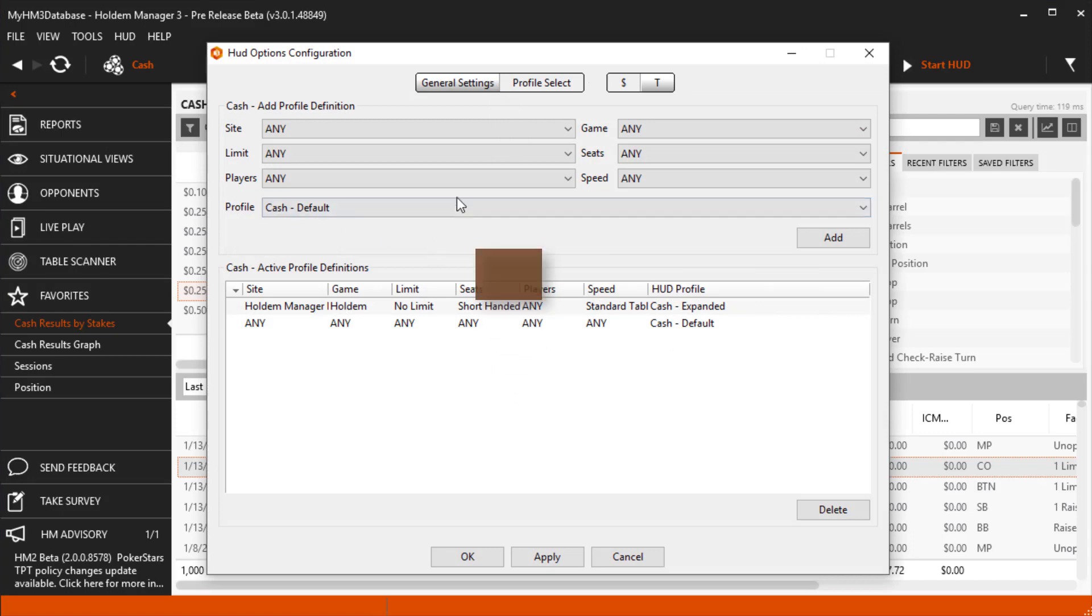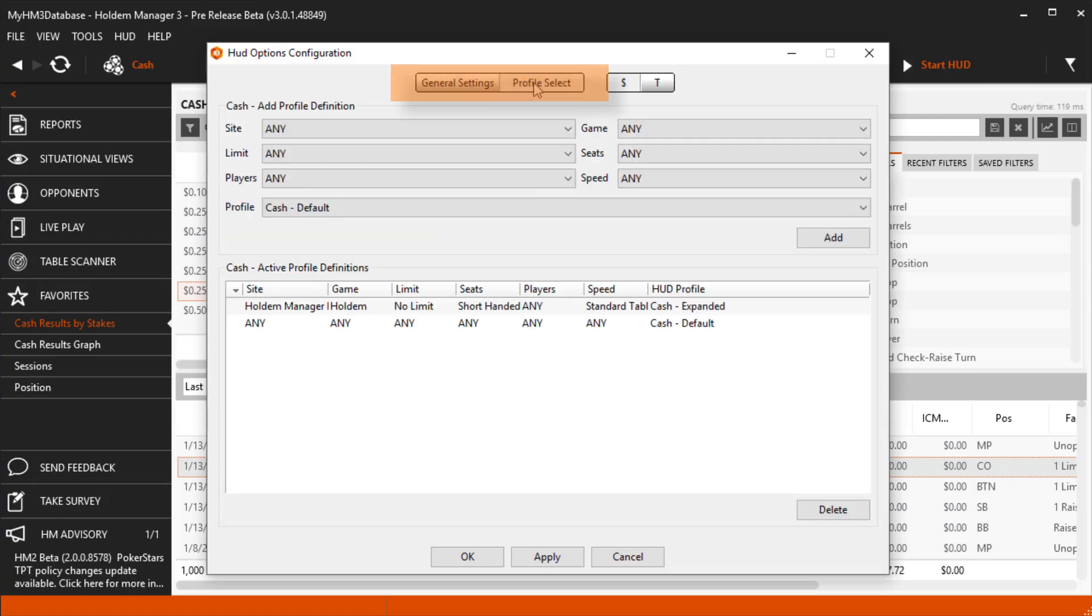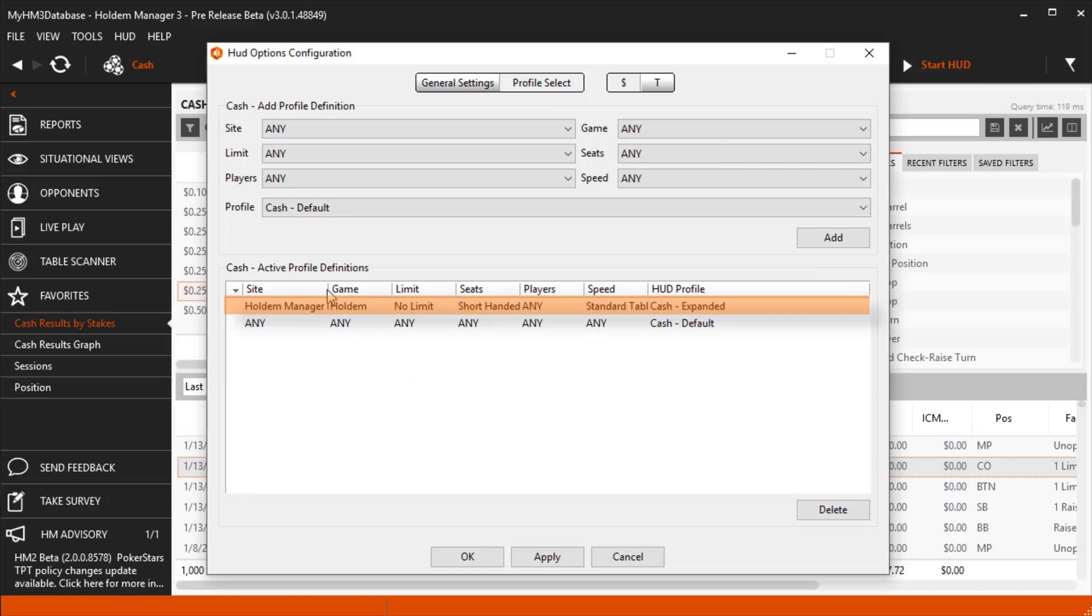Click the Profile Select button. As you can see, Hold'em Manager set the Default RePlayer HUD to the Cash Expanded HUD we just set as default in the RePlayer.